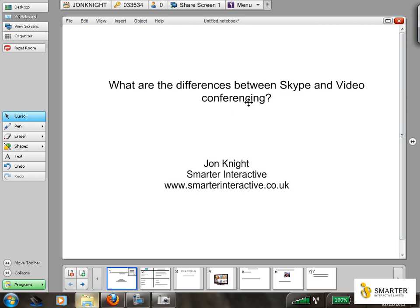Hi, my name is John Knight. I work for a company called Smarter Interactive. I'm just going to give you a brief overview of what the differences are between Skype and video conferencing.